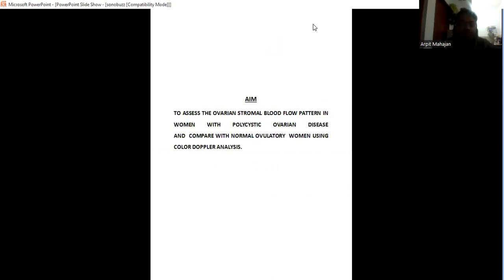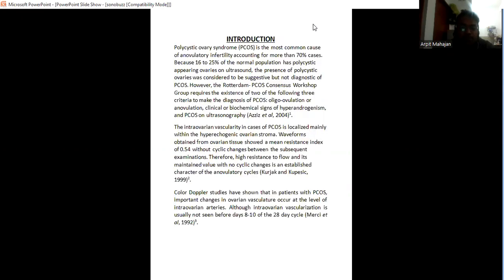The aim of the study is to assess the ovarian stromal blood flow pattern in women with PCOS and compare with normal ovulatory women using color Doppler analysis.